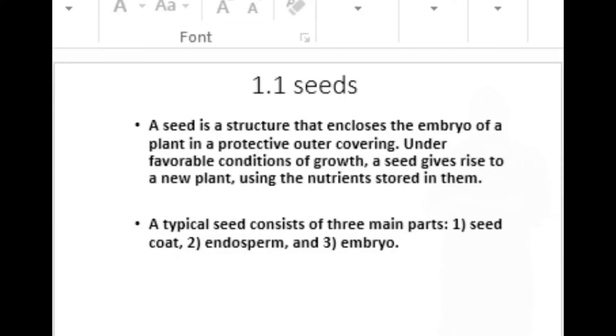A typical seed consists of three main parts: the seed coat, endosperm, and embryo. Embryo means nothing but a baby plant.